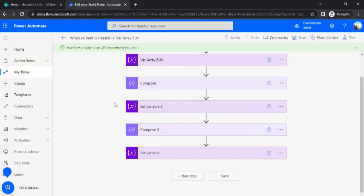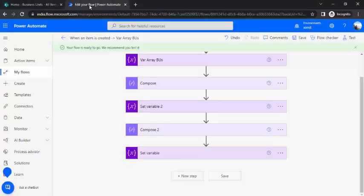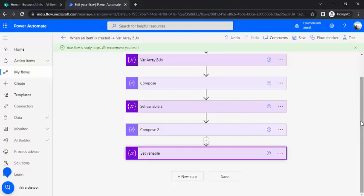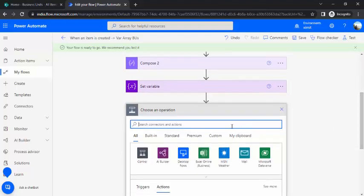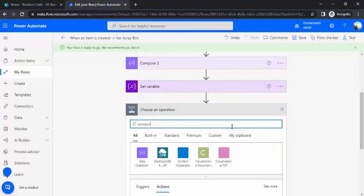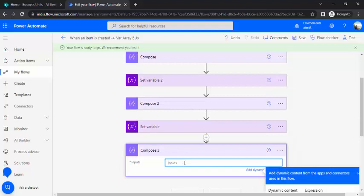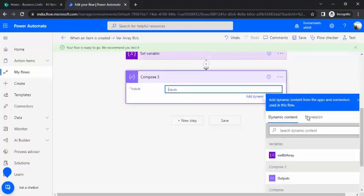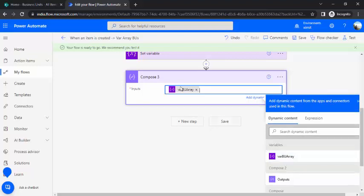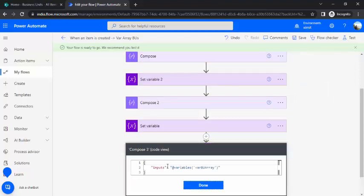So for that, for example whenever a person entered this one item over there in this list you may want to pass on this item to a different application or to a different SharePoint list, then you have to read out, you have to use one compose action again. So I'll just use compose to read out the values and in this compose action I'll be using dynamic content again. So you can see I have this variable BU array so if I just click on it you can just directly copy this also or you can just go to the peek code so that you can copy the variable, not the at sign, like variables BU array.